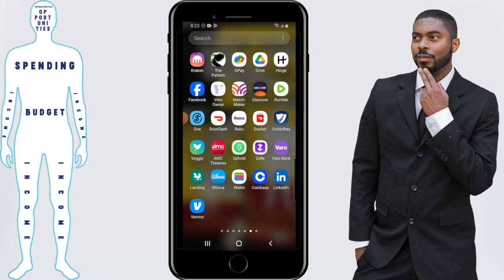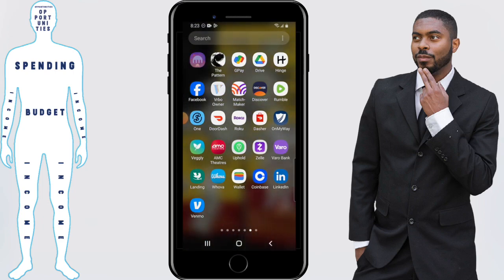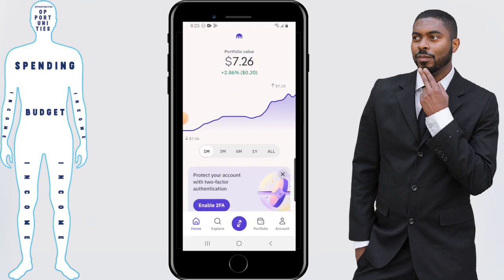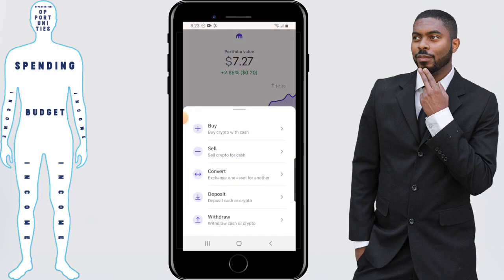Start by opening the Kraken app and you'll be taken to the home screen. There are arrows that are pointing away from each other in the middle — you want to click that, and you have the option to deposit cash or crypto.